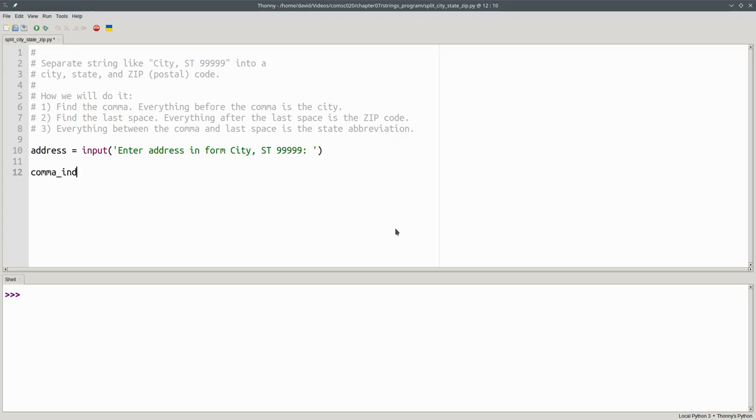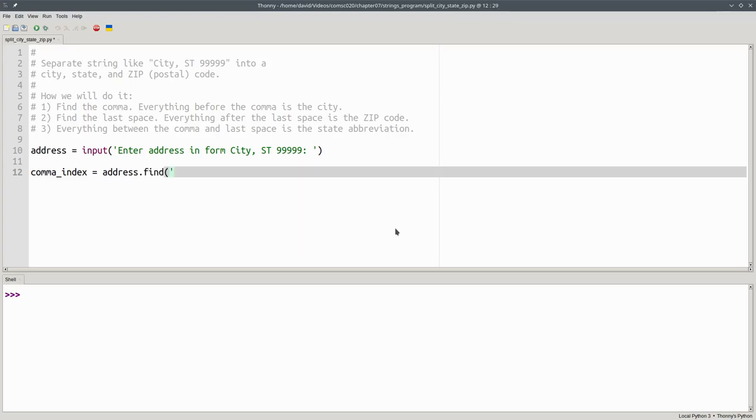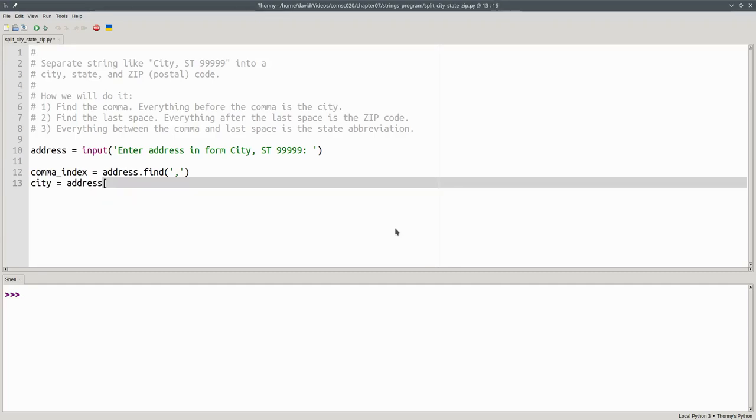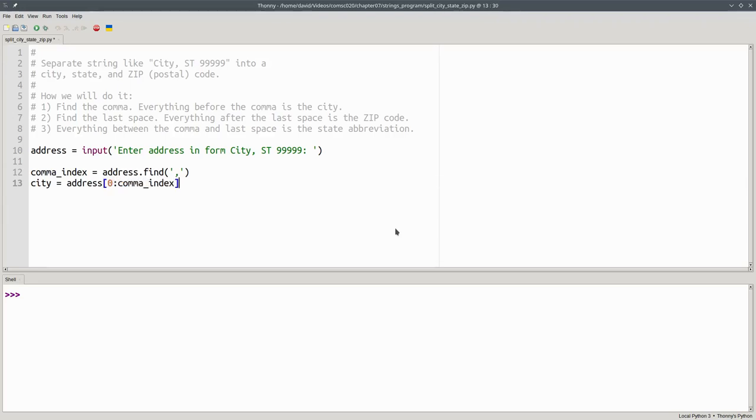We'll get the comma index by telling address to find the position of the comma. Then the city will become a slice of the address, starting at position 0, up to, but not including, the comma index.